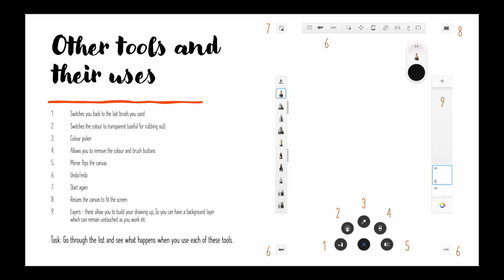Other tools and their uses. I've numbered them for you, you can have a chance to go over this later yourself. Number one, that switches you back to the last brush you used so it's really useful if you've got two brushes that you're going between.